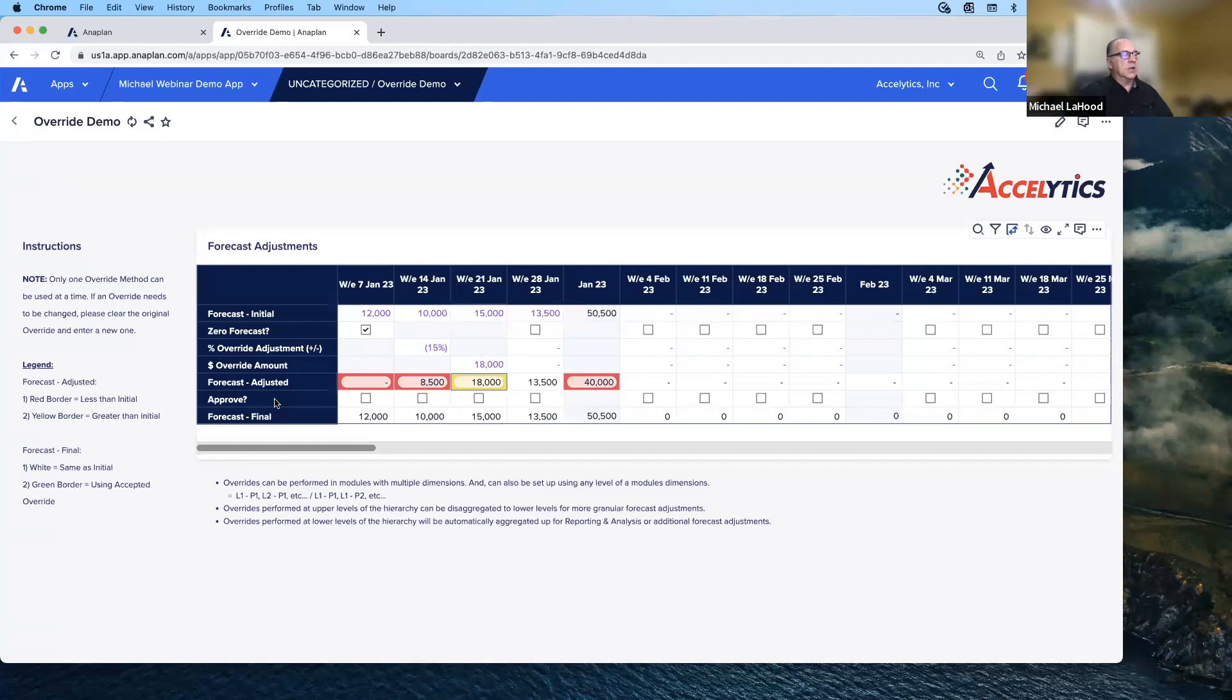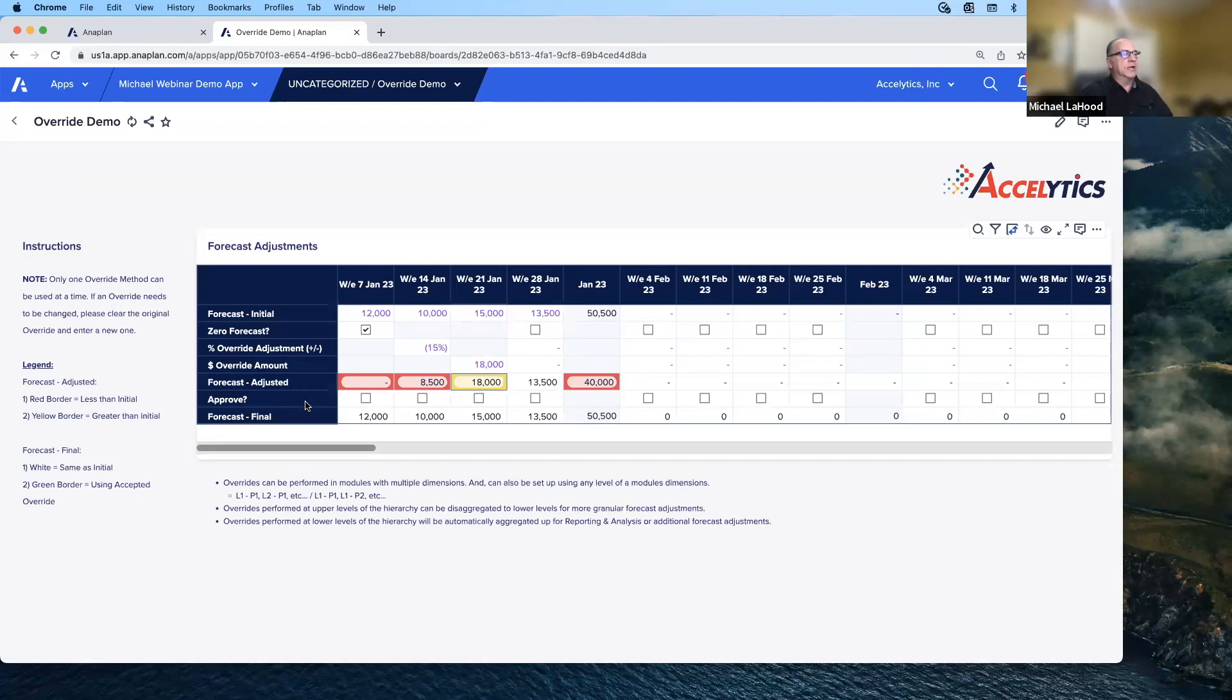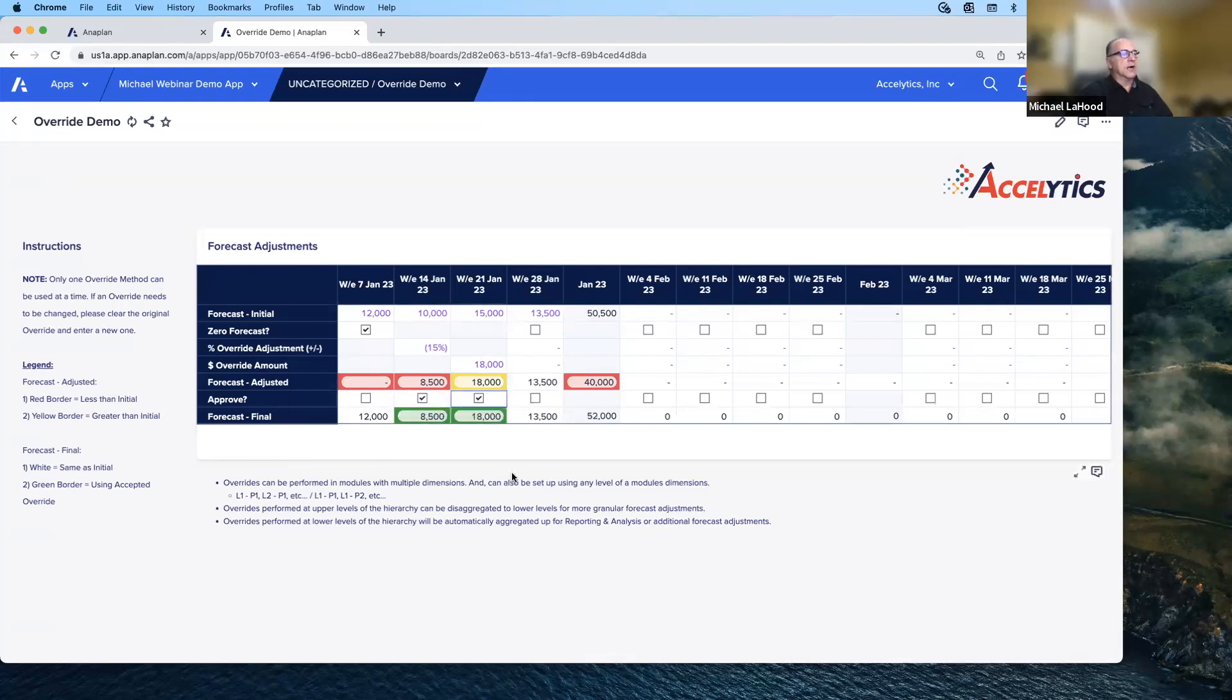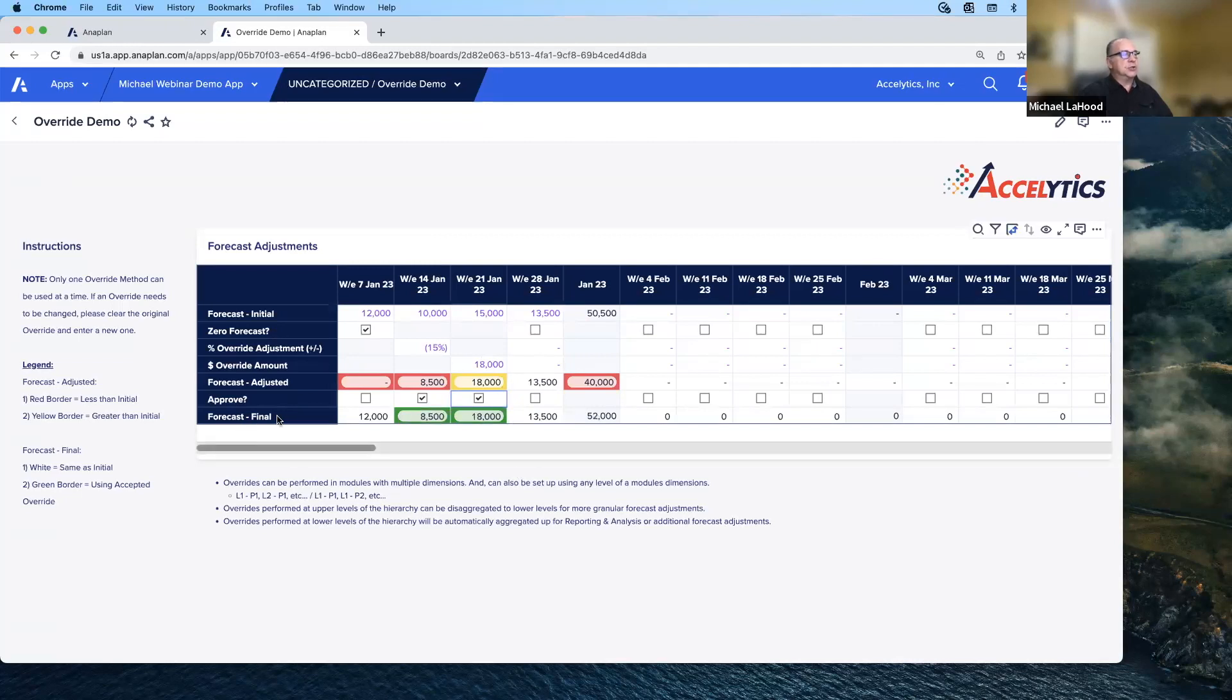We typically like to build in an approval process. This gives the planner's manager the ability to go in and either approve or not approve particular overrides, which then leads to your final forecast. White if it doesn't change, green if the override has been accepted by the manager.